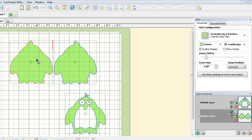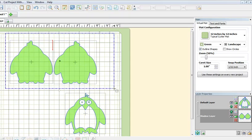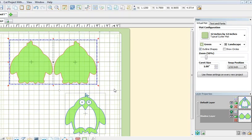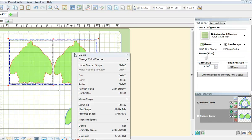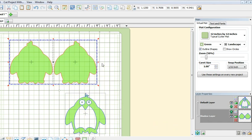Now I need to make sure that the two sides are sitting on the same y-axis. To do that, I will select both, do a right-click, go to align and space, align, horizontal center, and now they have the same y coordinates right here. Should be the same for both.